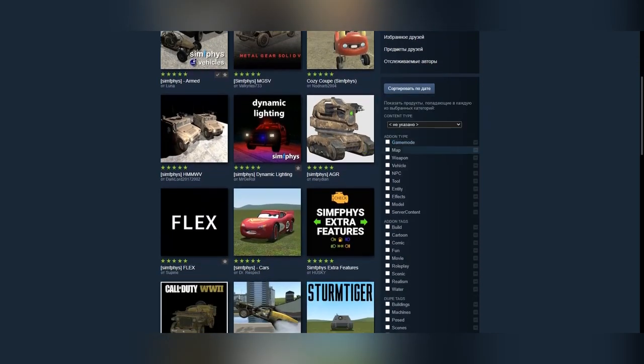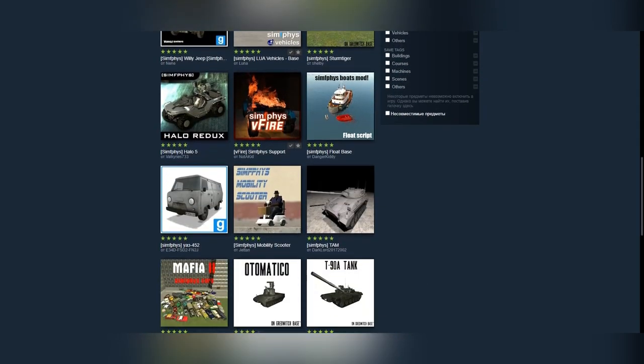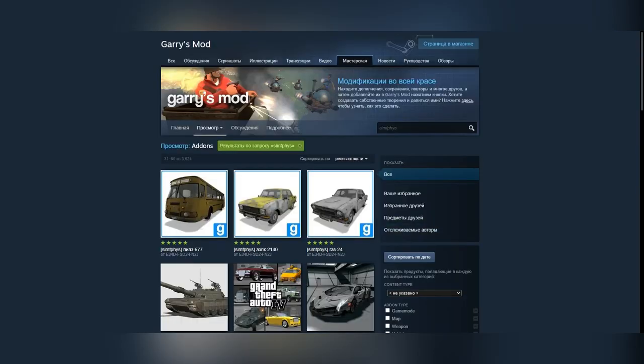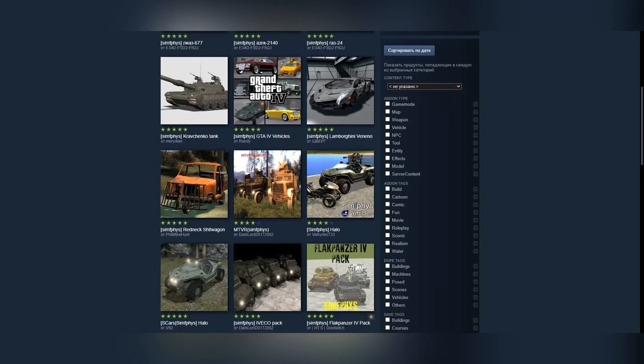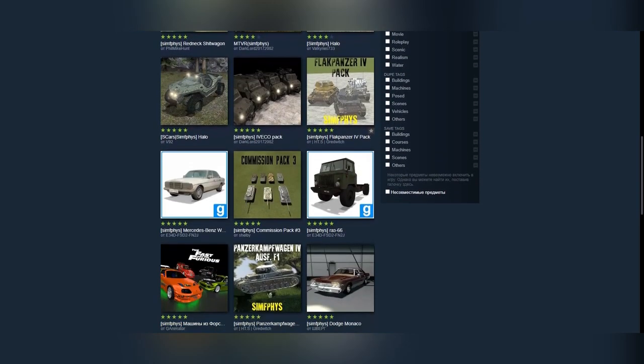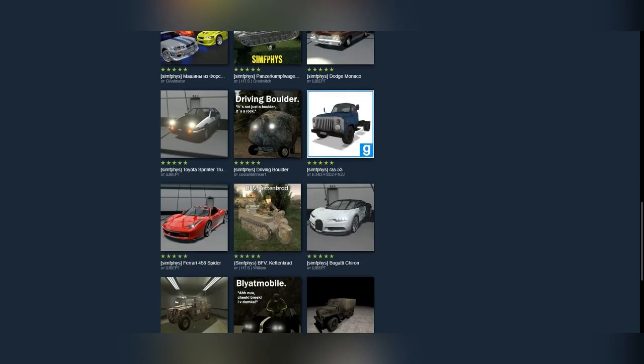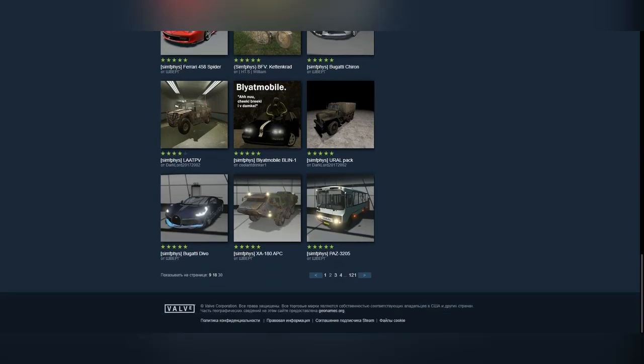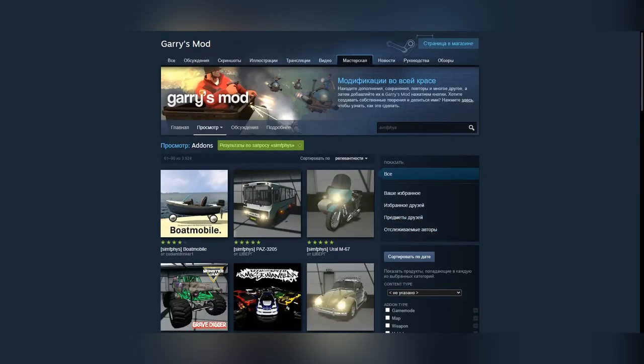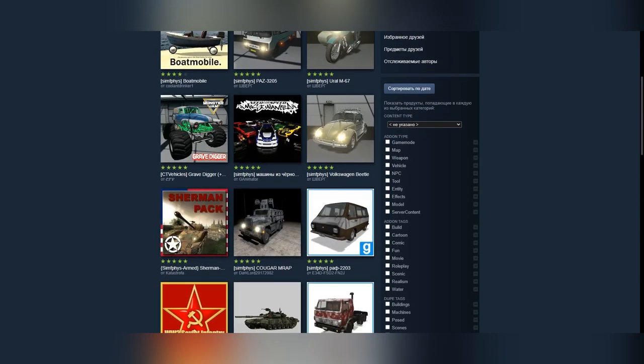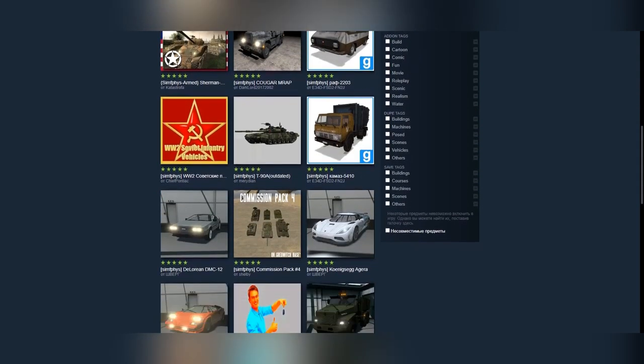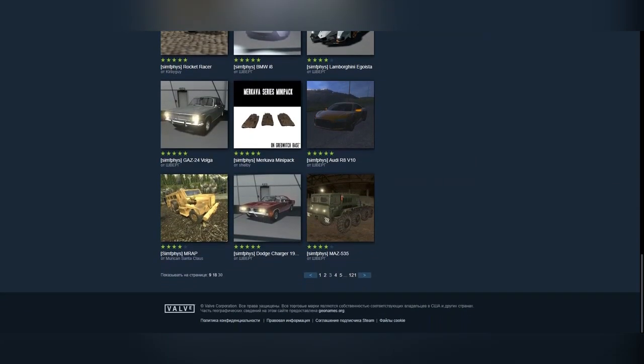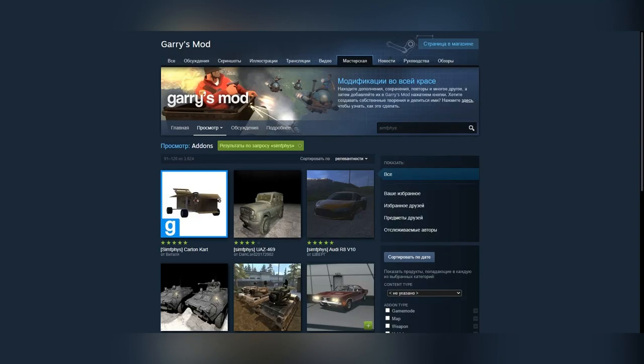В мастерской Steam есть очень много транспортов, сделанных на базе Symphees и Symphees Armored. Так что, если вам что-то надо добавить, заходите в мастерскую Steam и скачивайте. И еще. Ссылки на аддоны Symphees и Symphees Armored будут в описании.